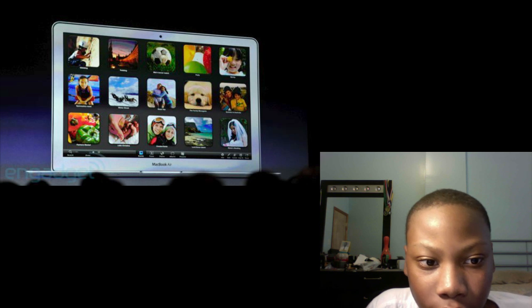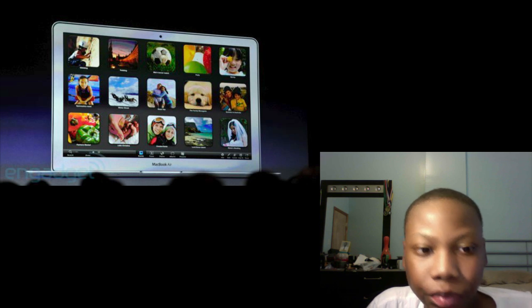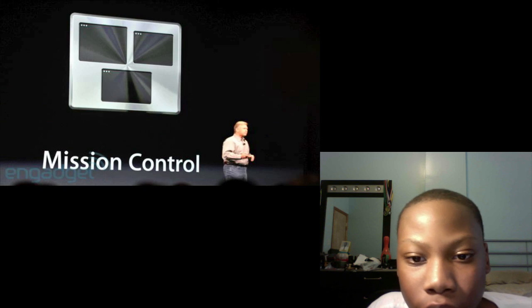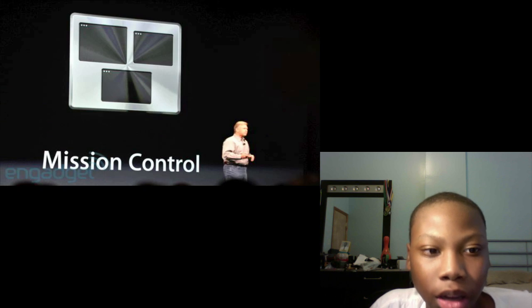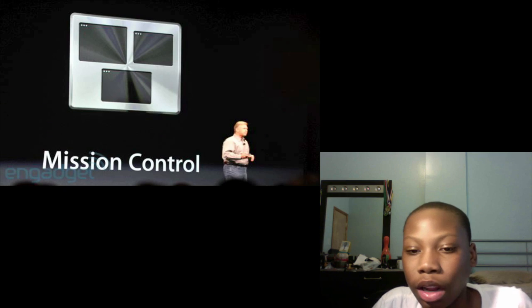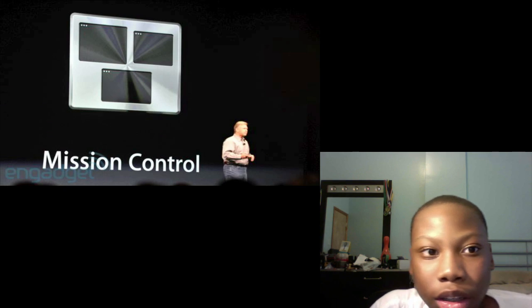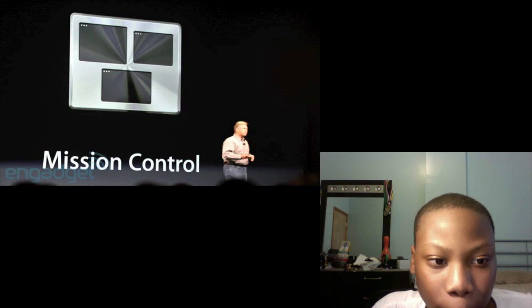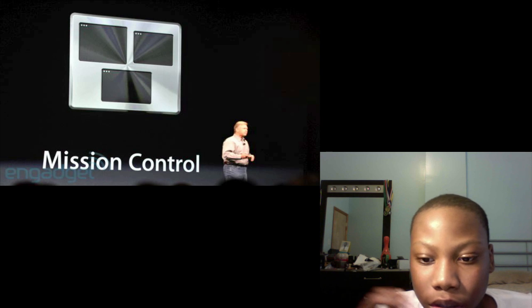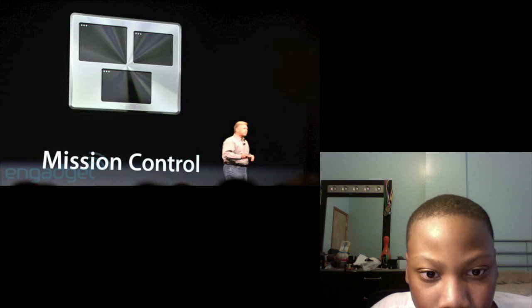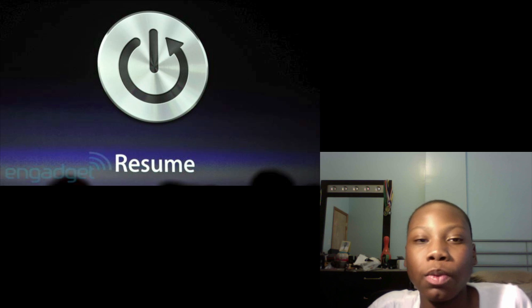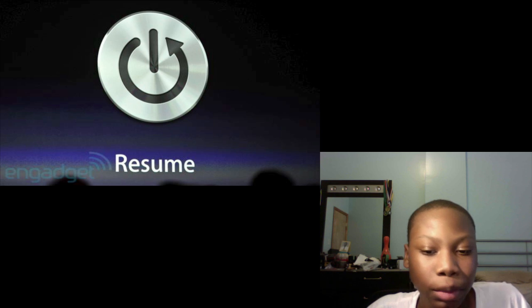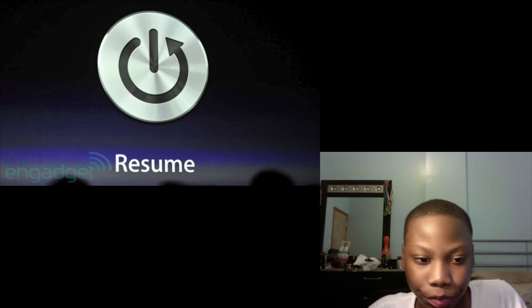It will come with Mission Control, Launchpad, and what Launchpad is, it's kind of like a little screen where you can see all your applications at once so you don't have to go to a folder or anything. It'll come with a resume feature where you can resume any application as you left it.